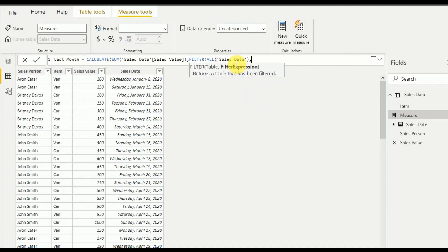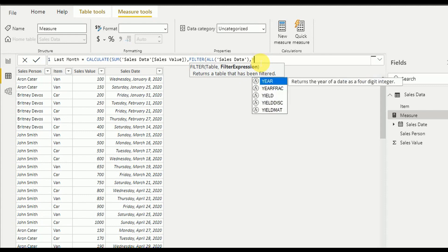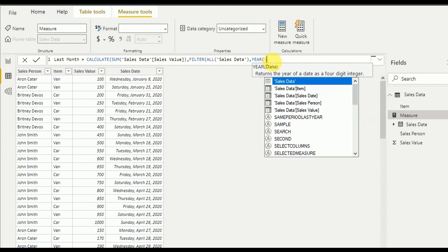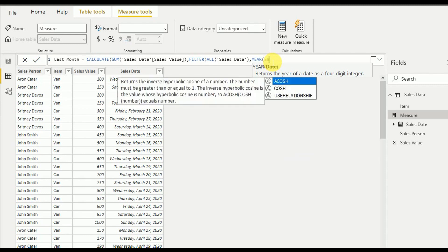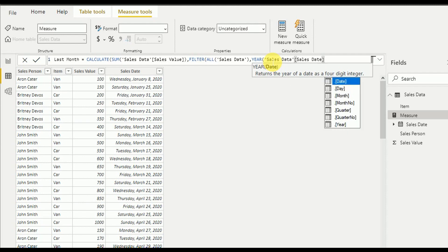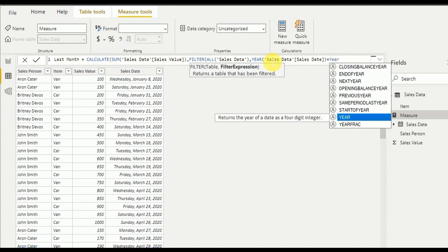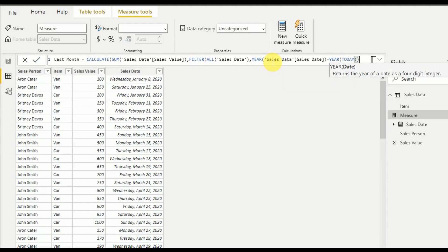The filter expression first filters records from the sales date column. I have to filter by year first — it has to be this year. I use the YEAR function, which returns the year of a date as a four-digit integer. So: YEAR(sales date) should equal YEAR(TODAY()), which gives us the current year.